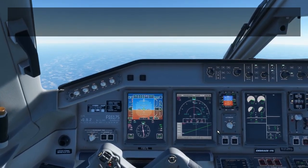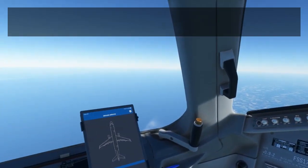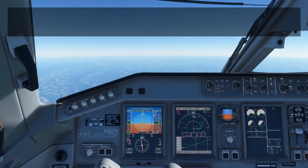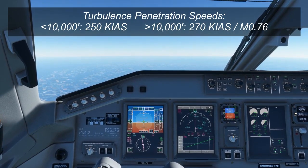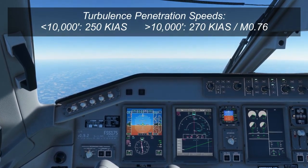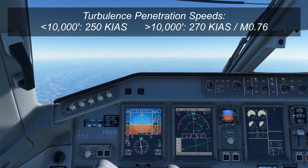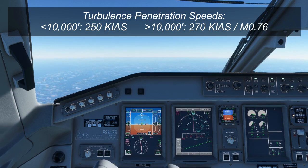A cruise tip for pilots is turbulence penetration speeds. If you start running into some rough air, you'll want to select the proper turbulence penetration speed for the Embraer 175. Below 10,000 feet, this is 250 knots. Above 10,000 feet, this is 270 knots or Mach 0.76. You want to be below those speeds if you're entering turbulence. Light turbulence is not usually too much of an issue, but anything above light turbulence you'll definitely want to be below those turbulence penetration speeds.